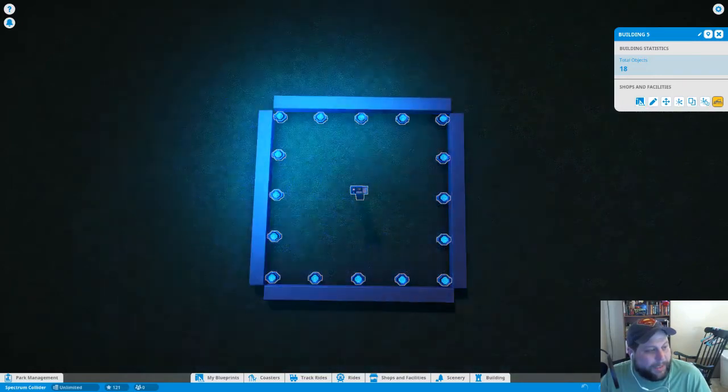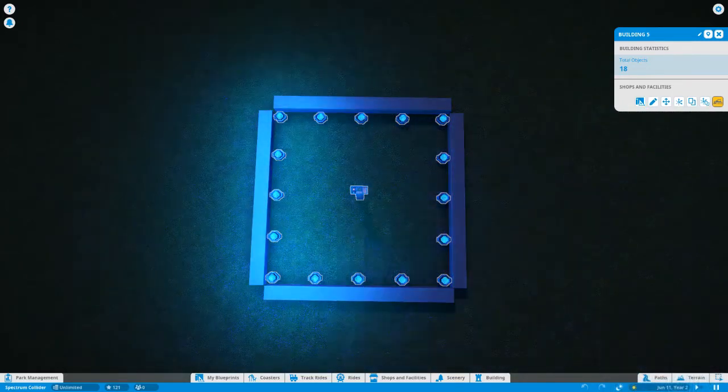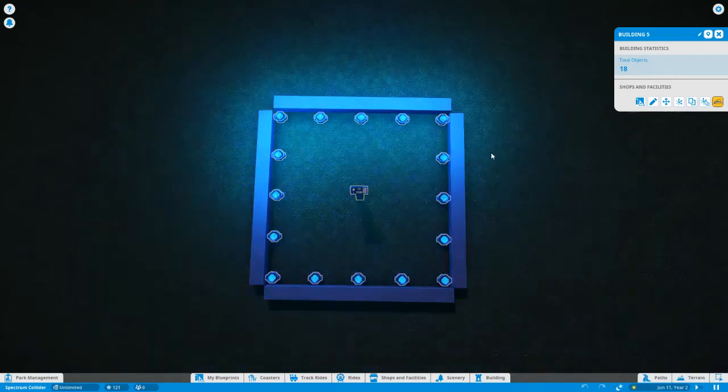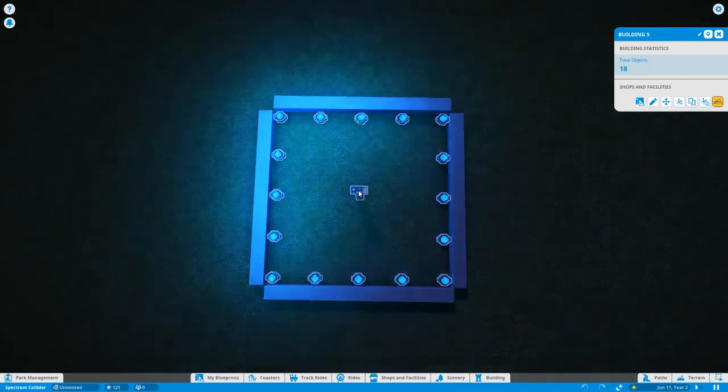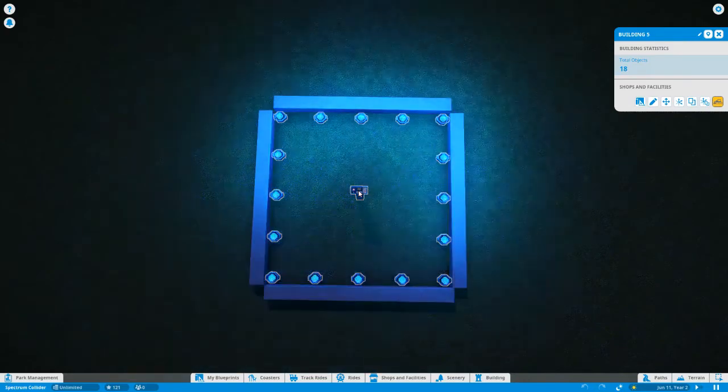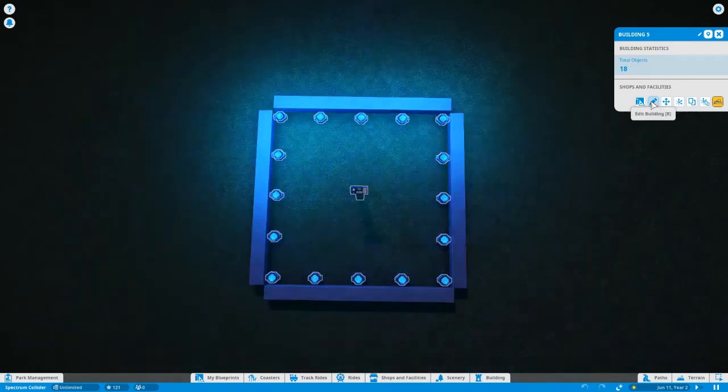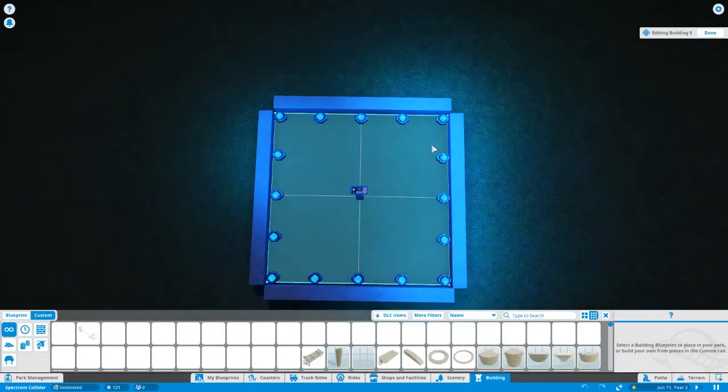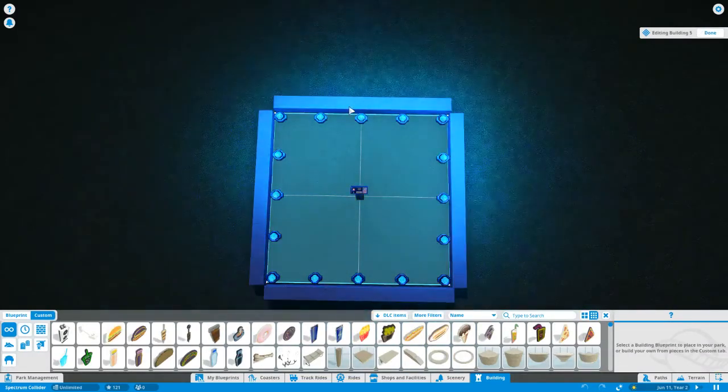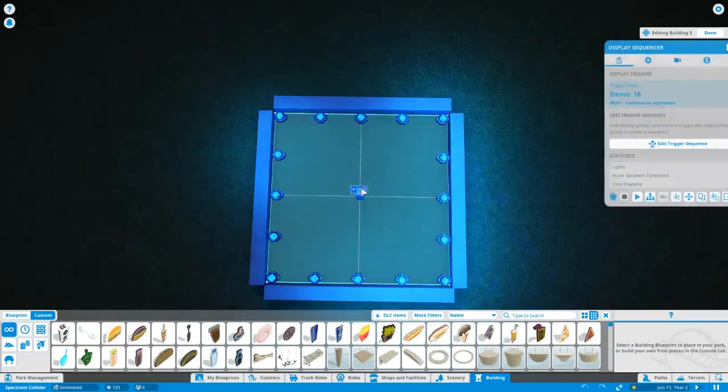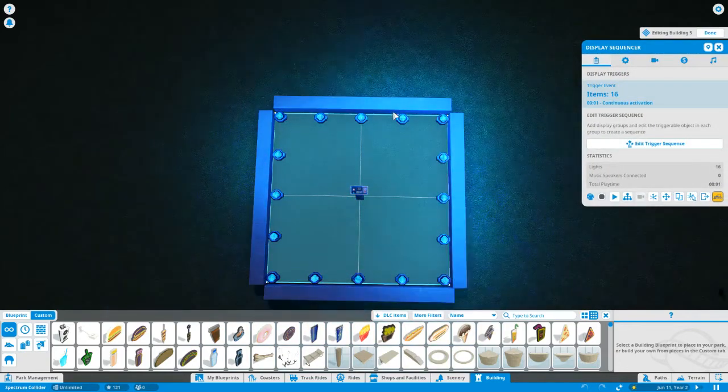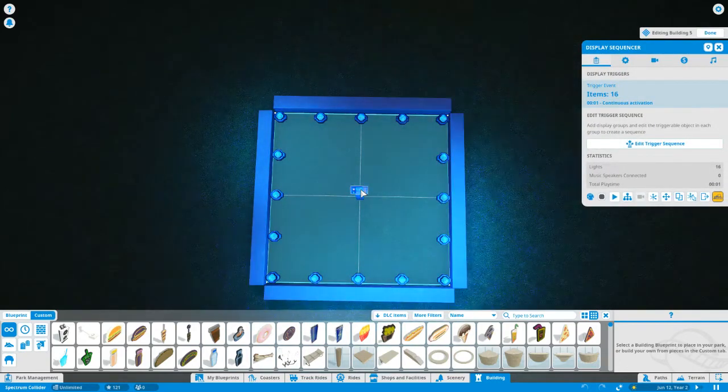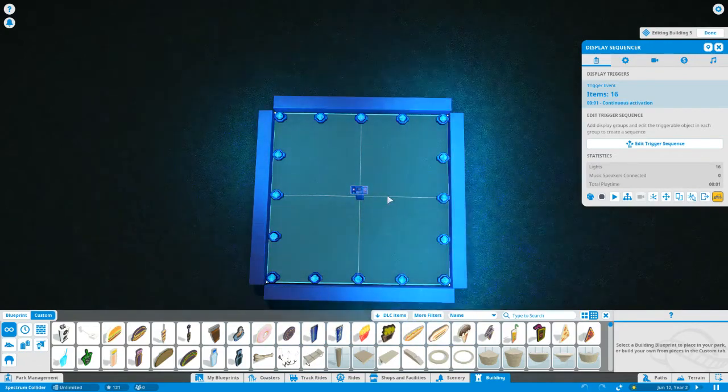So I'm going to get out of the way so you can see everything that I'm doing on the screen. The first thing that you need to remember is that once you've laid out your lights in the pattern that you want for your building, you click on the display sequencer itself. Once you're in the building and you're editing the building, then you click on the display sequencer.